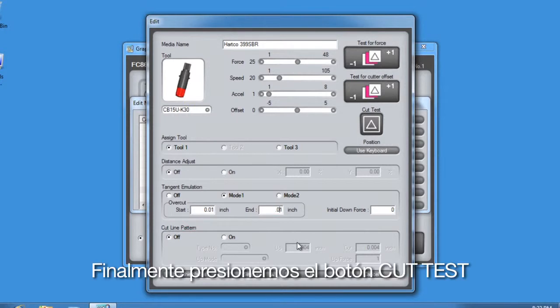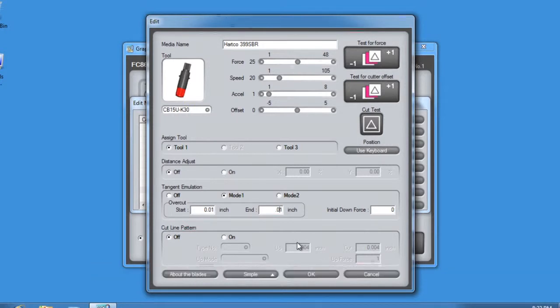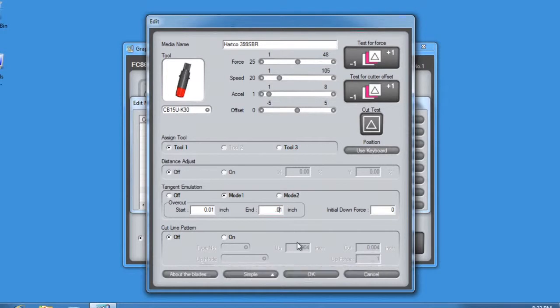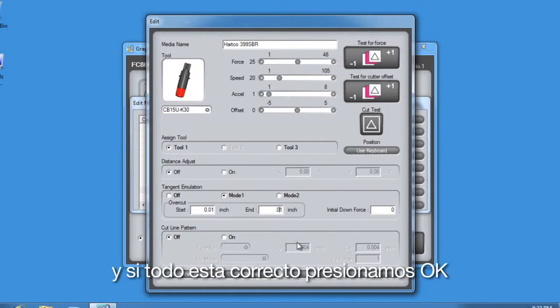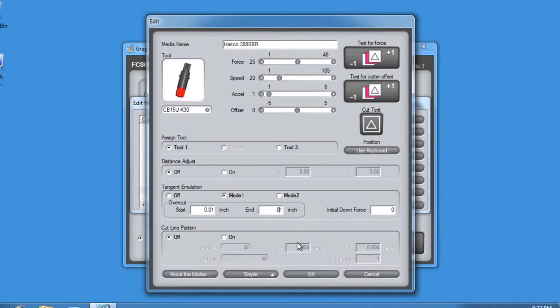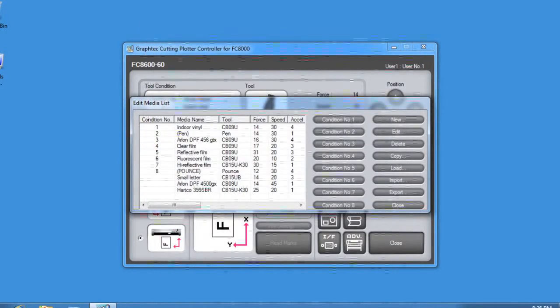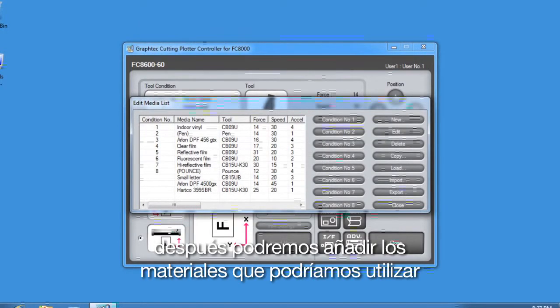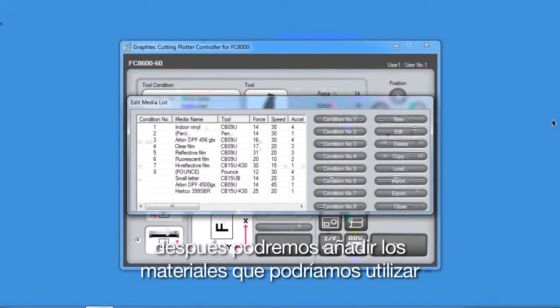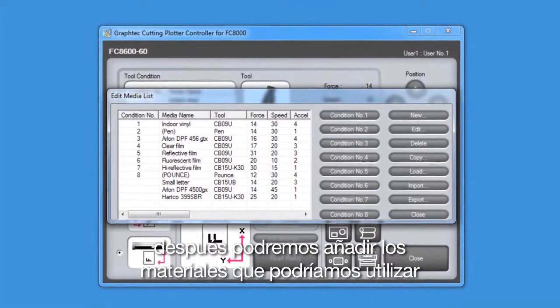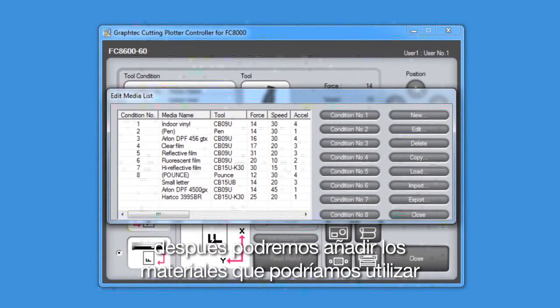Finally, let's go ahead and press the Cut Test button, check the cut pattern, and if everything checks out, we can click OK. Next, we'll add in a number of different media types that we would like to use.